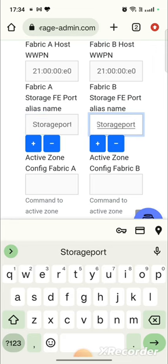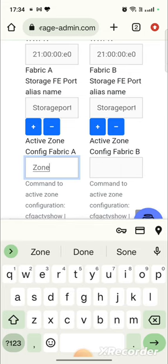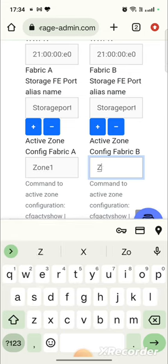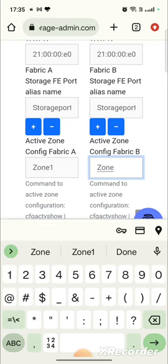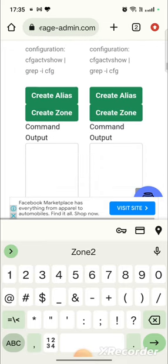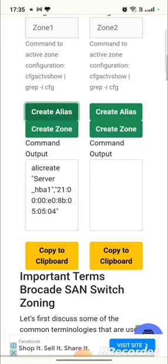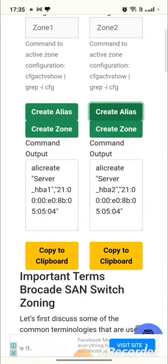Then active zone set, I will give Zone1, and for Fabric B I will give Zone2. And then click on 'Create Alias', so it will create alias for Fabric A and Fabric B.